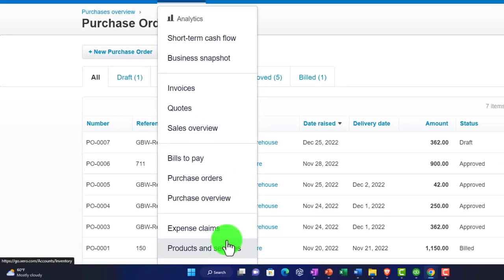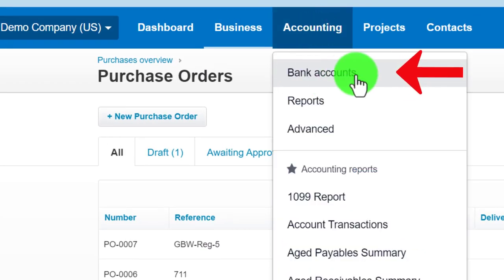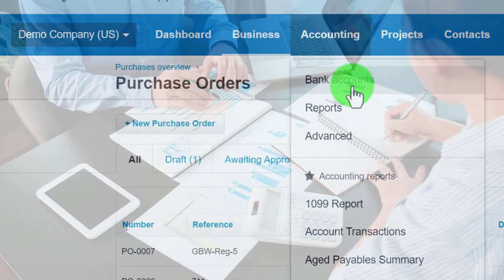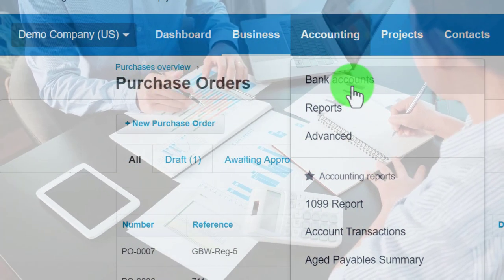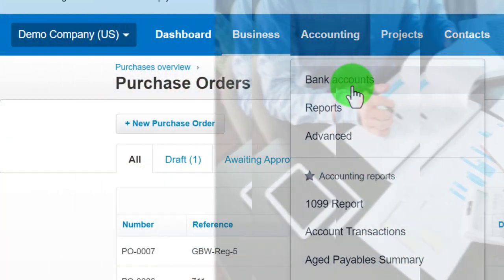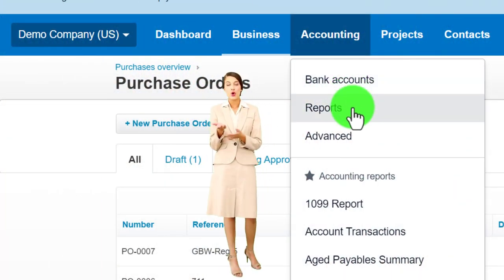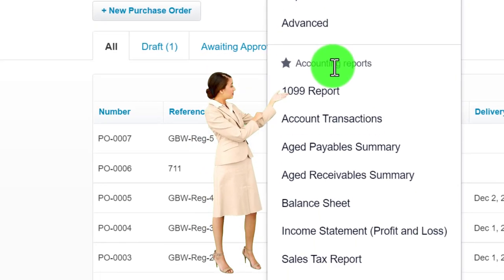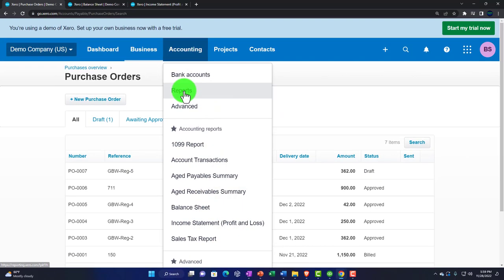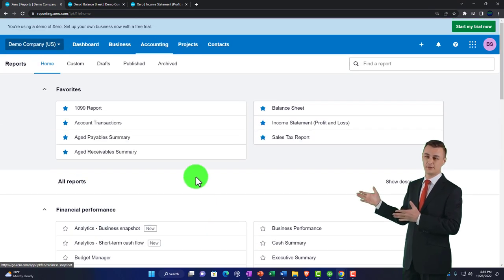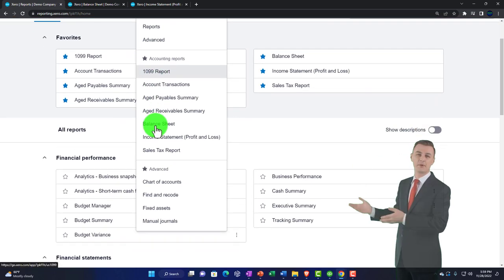Under Accounting, you have bank accounts, which are part of the general ledger but have their own dedicated area because they're the lifeblood of the company. You may connect bank feeds to them. Then there are reports — the balance sheet and income statement being the primary two — and you can mark favorites with a star so you can access them quickly from the drop-down.